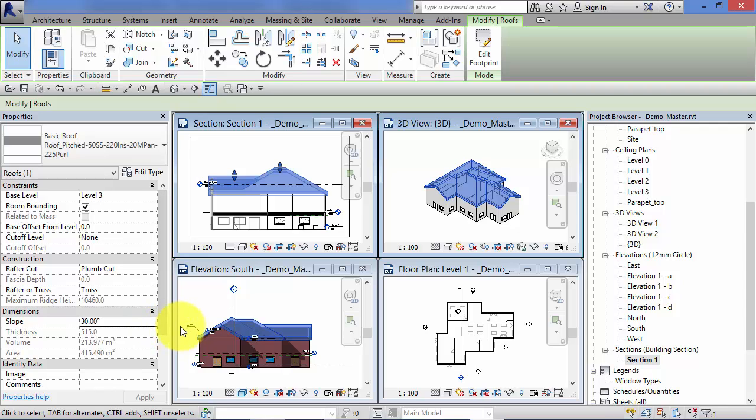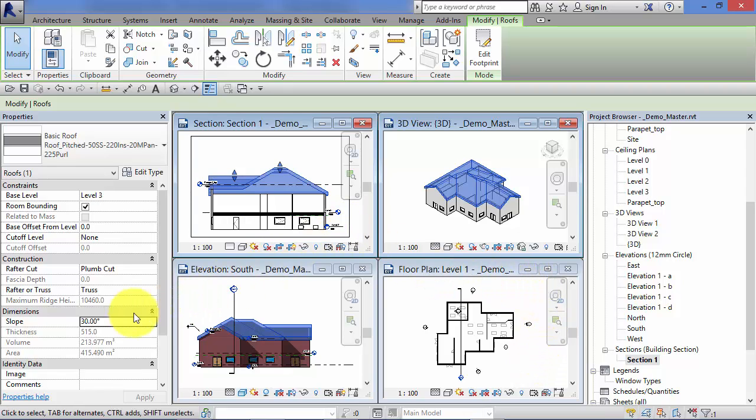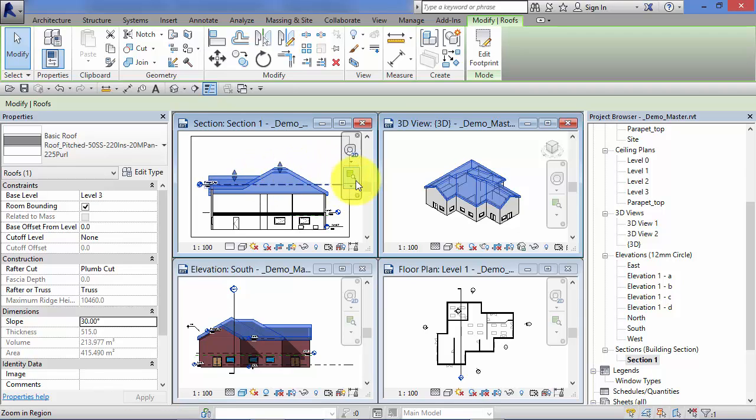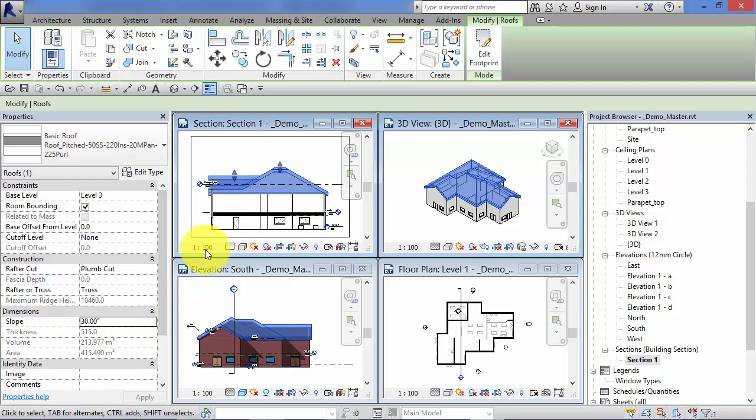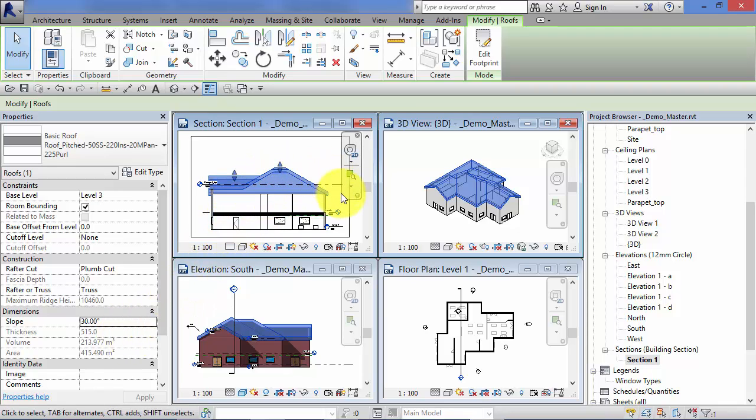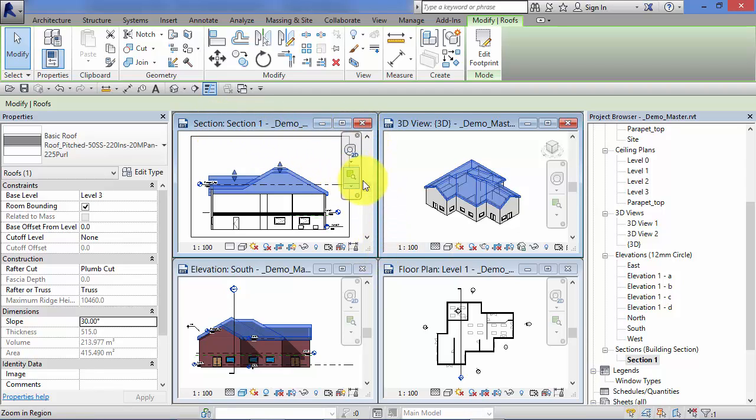And when I brought my cursor over here to highlight this view, the 30 degree slope took effect and the roof has changed in all the different views. So it's not a particular view you're updating as such, it's the complete model. These are just various windows into that same 3D model.